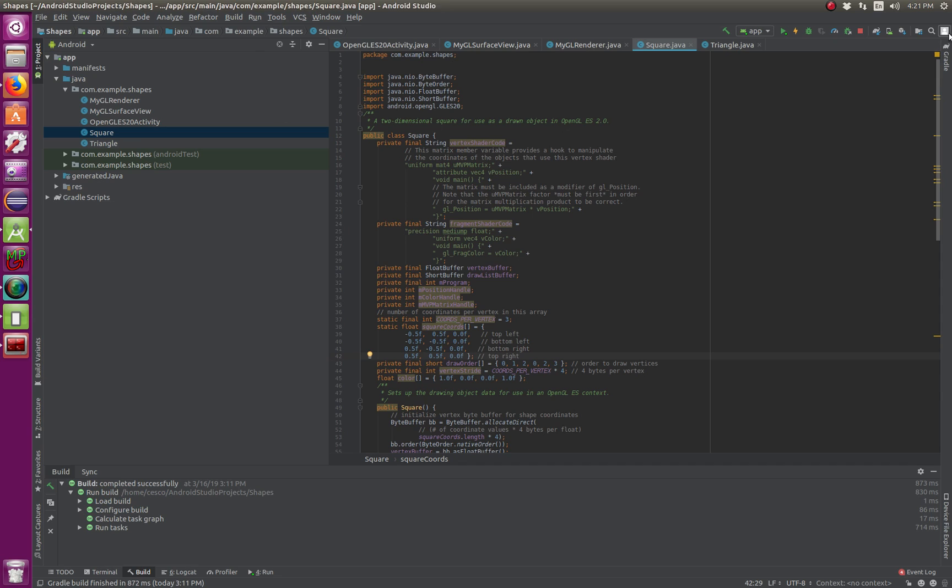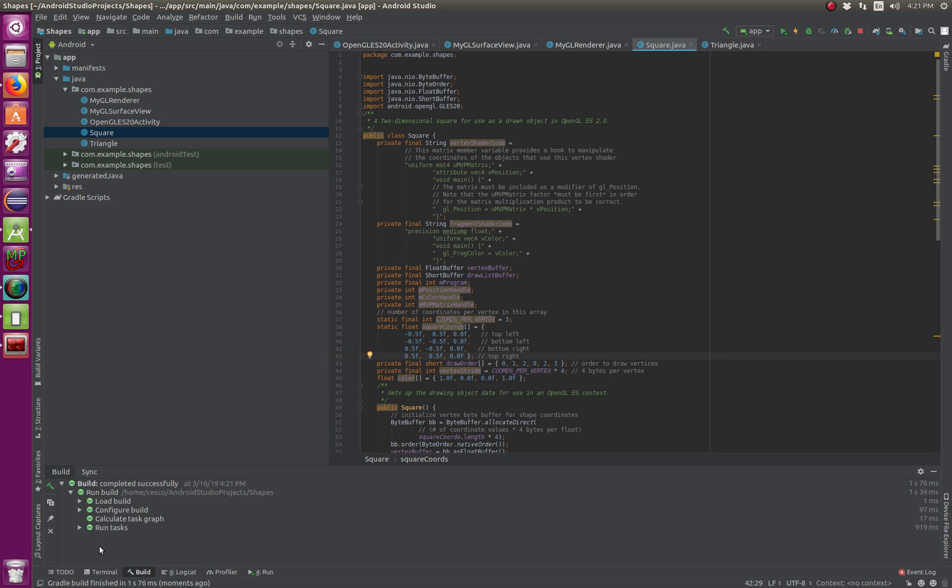So let's just build it. So just hit build. And you can see no errors. So that's a good sign.